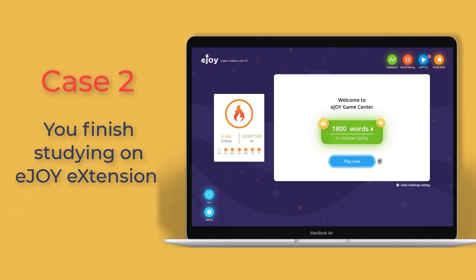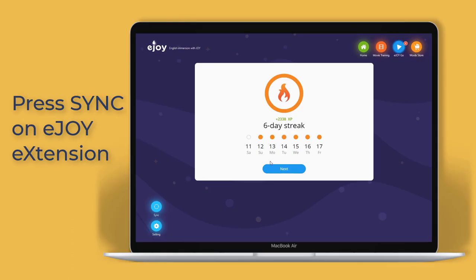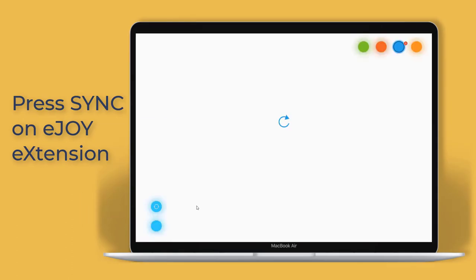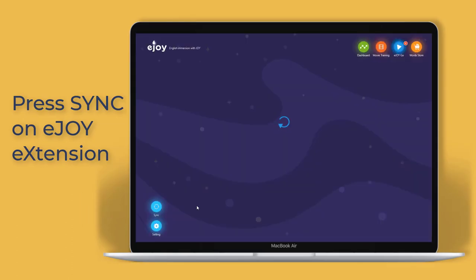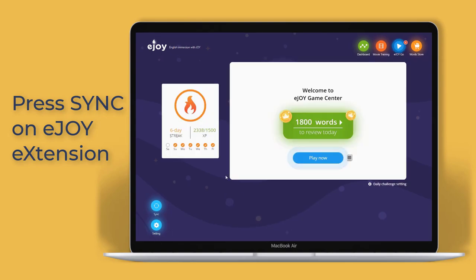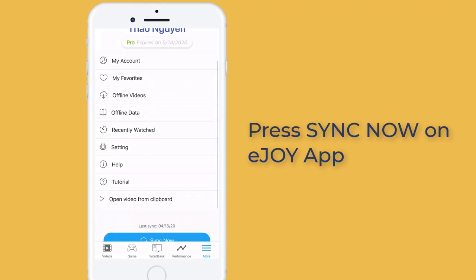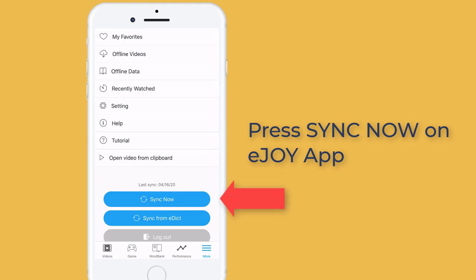Case 2. You've finished studying on the eJoin extension. Press sync now on the eJoin extension. And now you want to study on your phone — press sync now on the eJoin app.